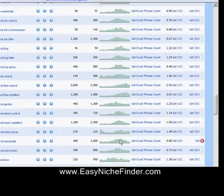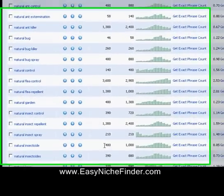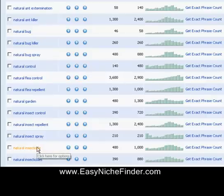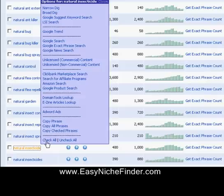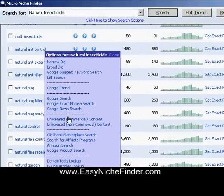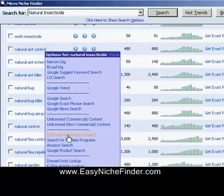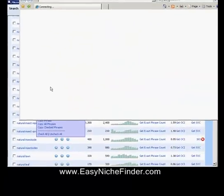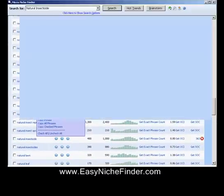There are only 480 people searching locally, but about a thousand people searching otherwise — it's a bit of a full market, but we're just using this as an experiment. So we click on the word 'natural insecticide,' and it brings up this little box. In here we find there are lots of other things we can do with this program. The very first thing I want you to see is the ClickBank marketplace search.